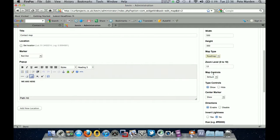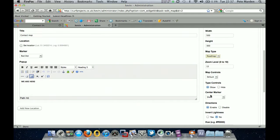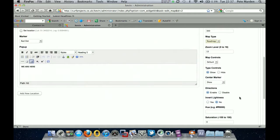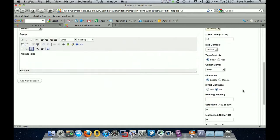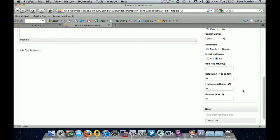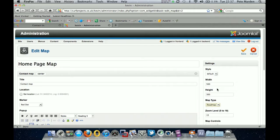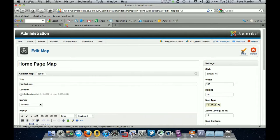Map controls always leave it default. Show type controls. Centre marker show. And directions enabled just in case people want directions of how to get to you. So as I say, you can play around with these. You can also set them to auto if you wish. Or as I say, just play about with some numbers. So we'll save that.